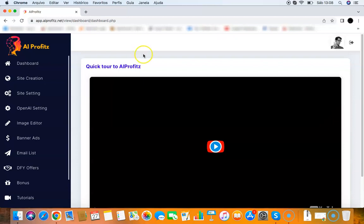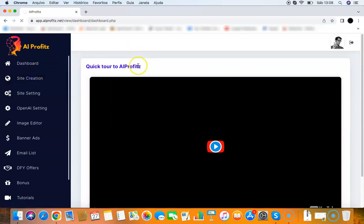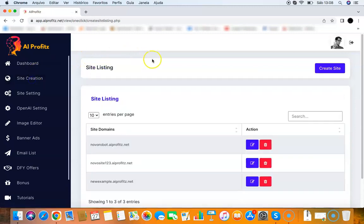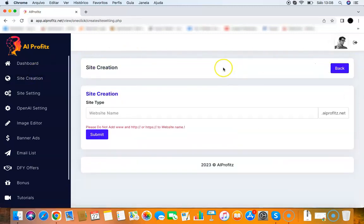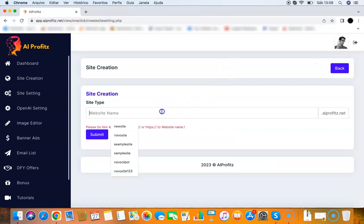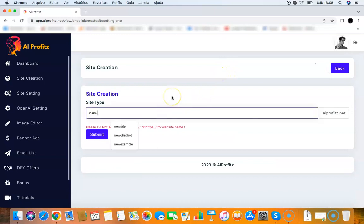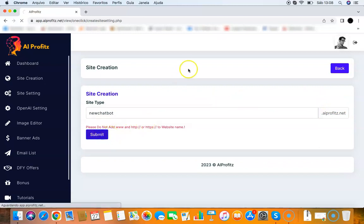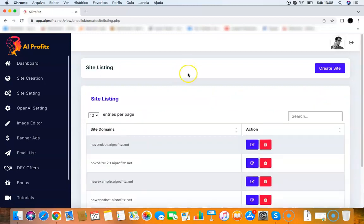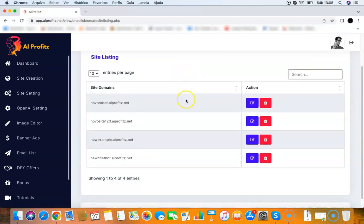It's very easy to create your chatbot. All you need to do is click site creation here, then go to create a website, and put the chatbot name here. So new chatbot - you're getting a free subdomain as well. Click submit, and it created my chatbot here. Let me open and show how it looks.